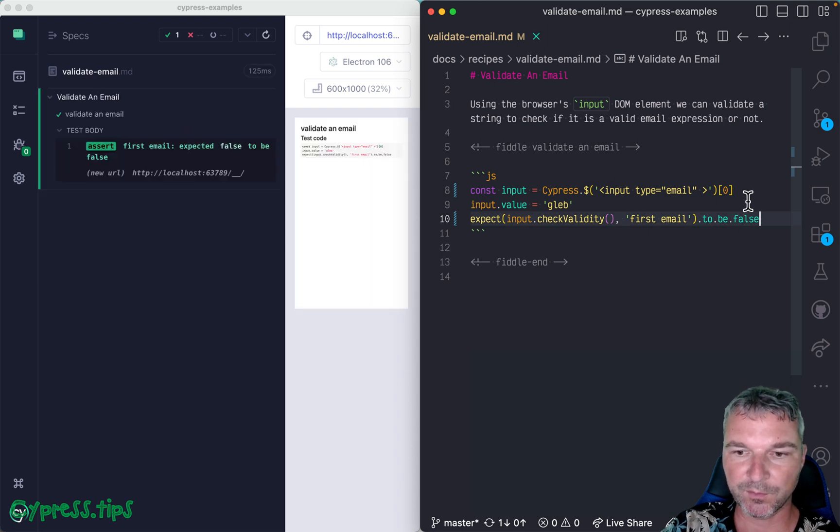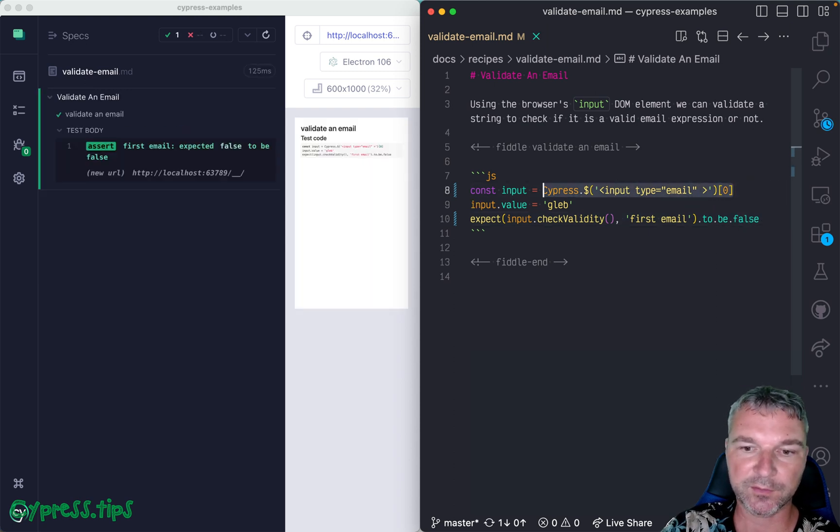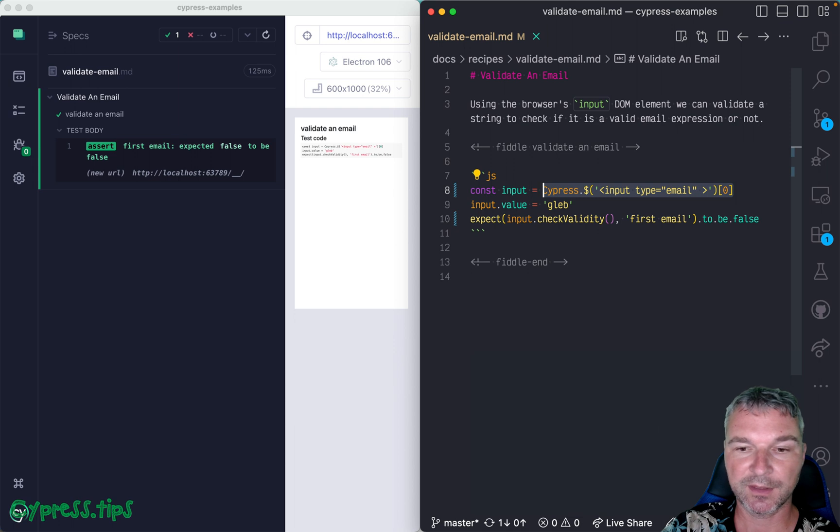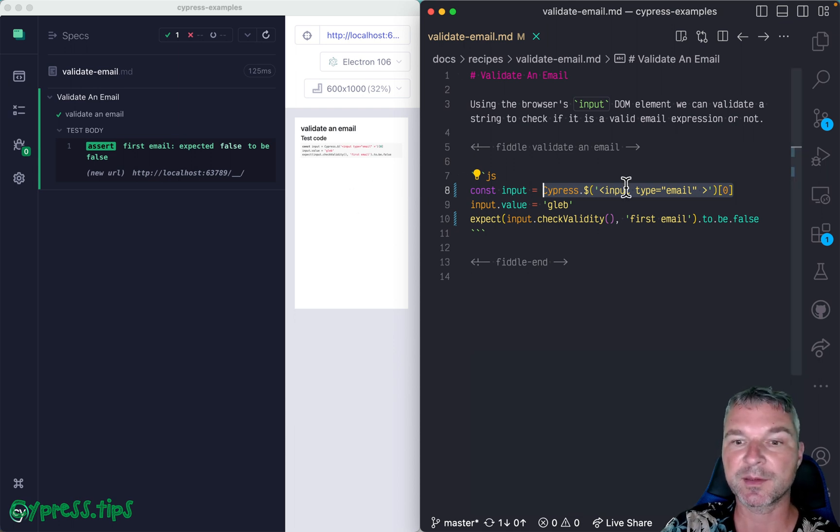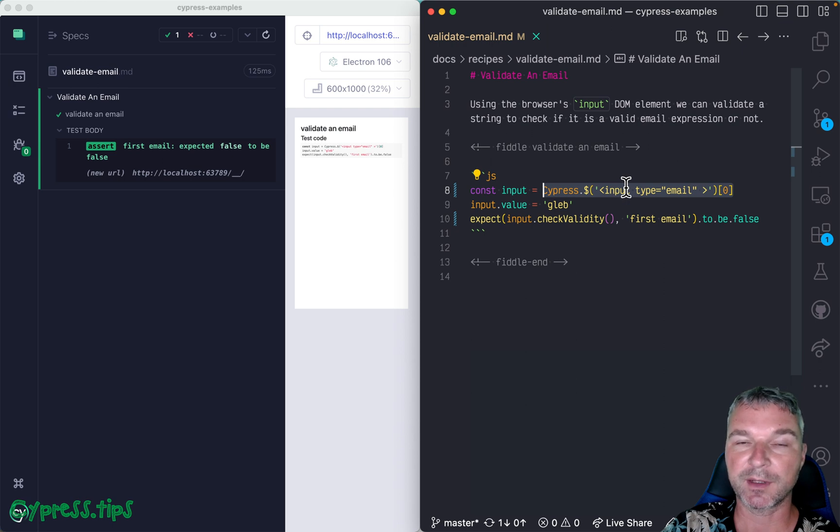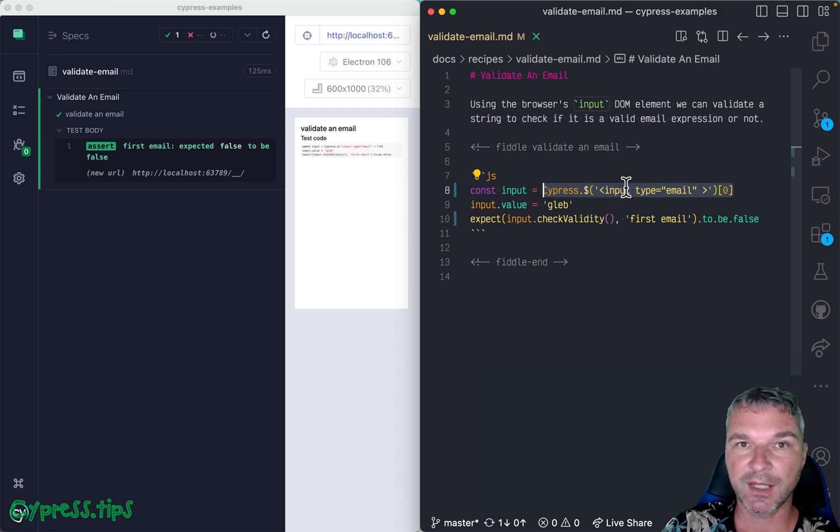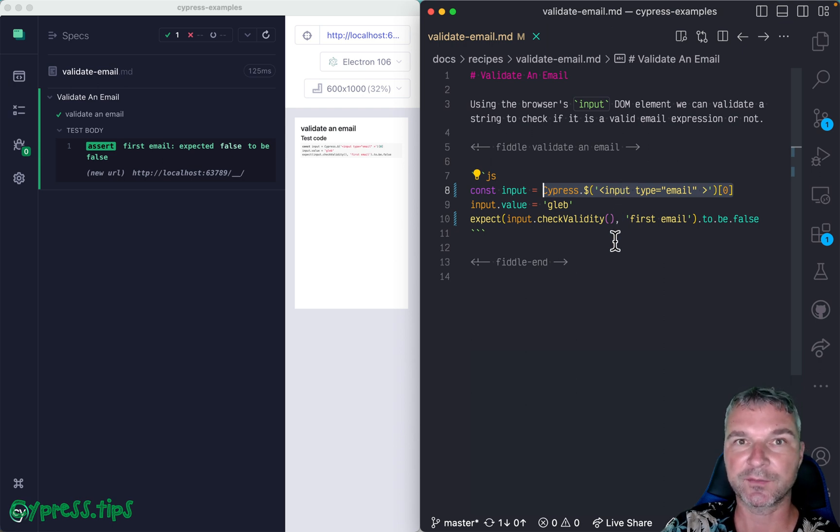Because the element is not connected to the current page document, it's not going to appear on the page. It simply exists in memory. Once the test finishes or this function finishes, it gets garbage collected from memory.